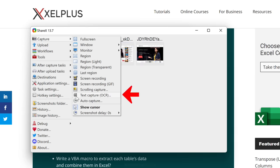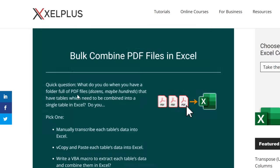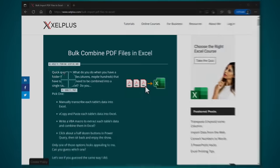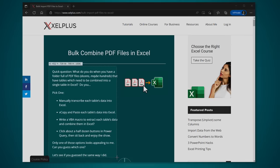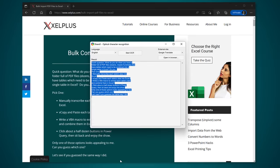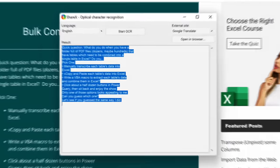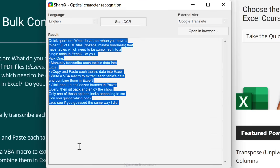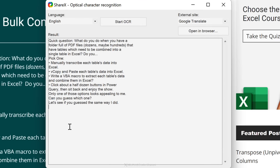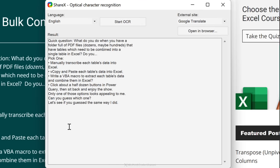With ShareX, you can also extract text from a picture or from a website. Just select what you want to extract and it's going to process the image online with OCR functionality. It's not perfect, but it does do a decent job.